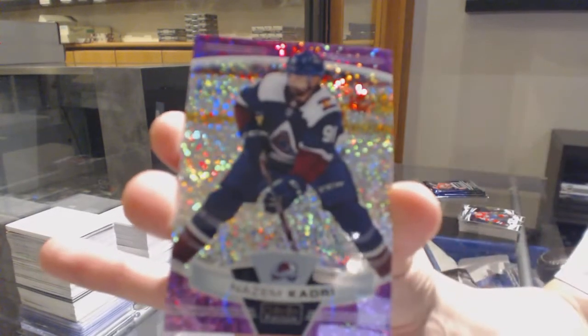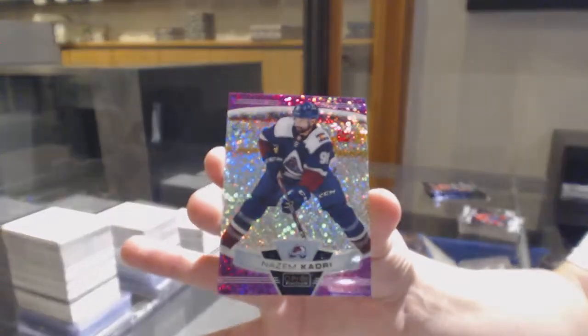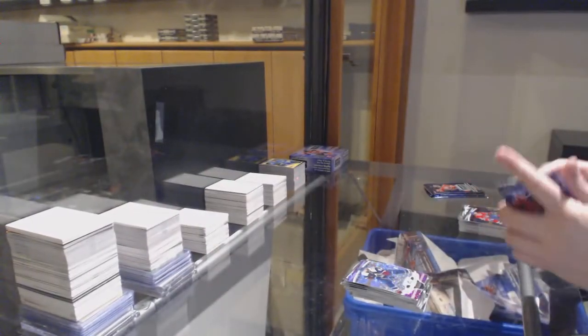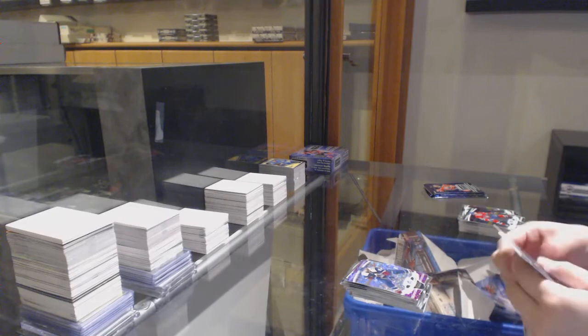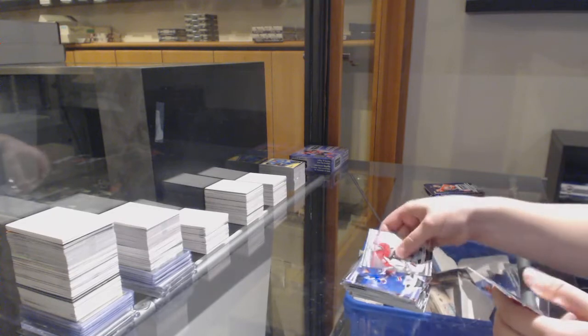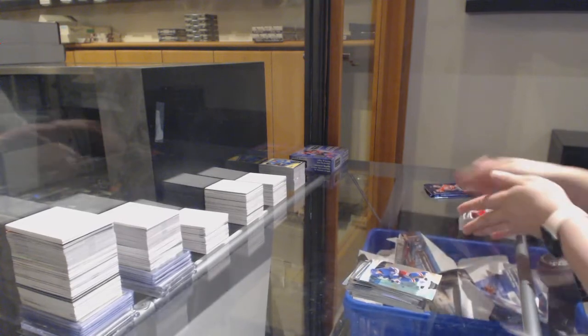And number to 399, Violet Pixels for the Colorado Avalanche, Naz and Kadri. Rainbow for the Rangers, Brady Shea.